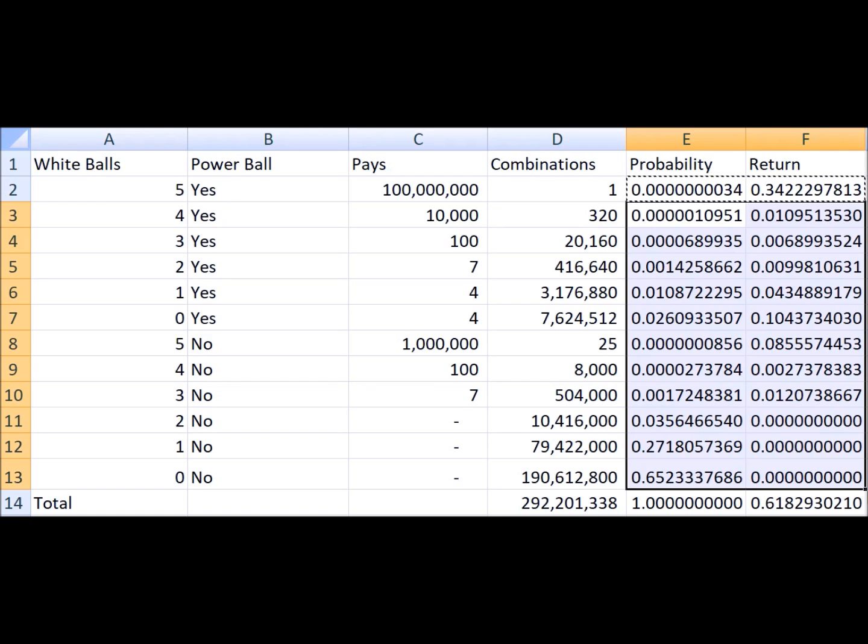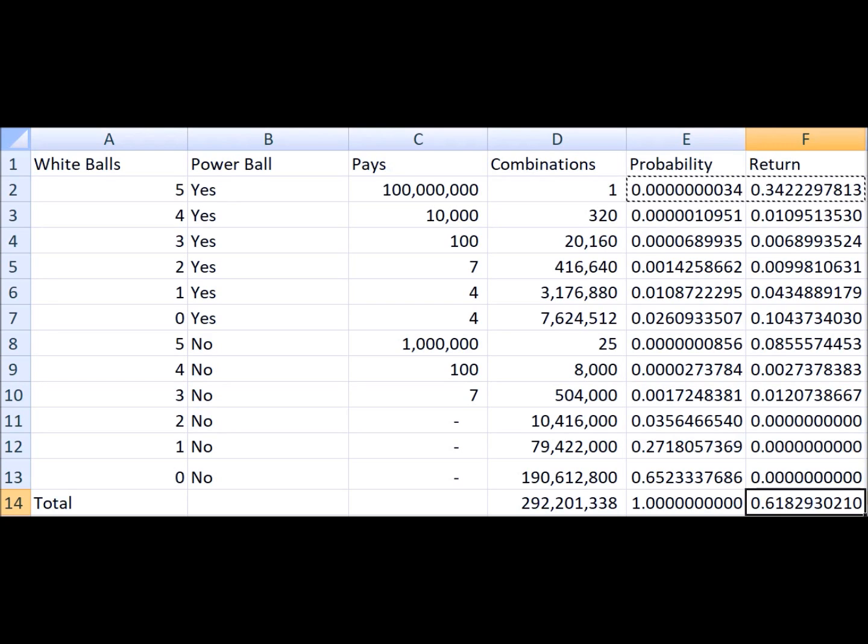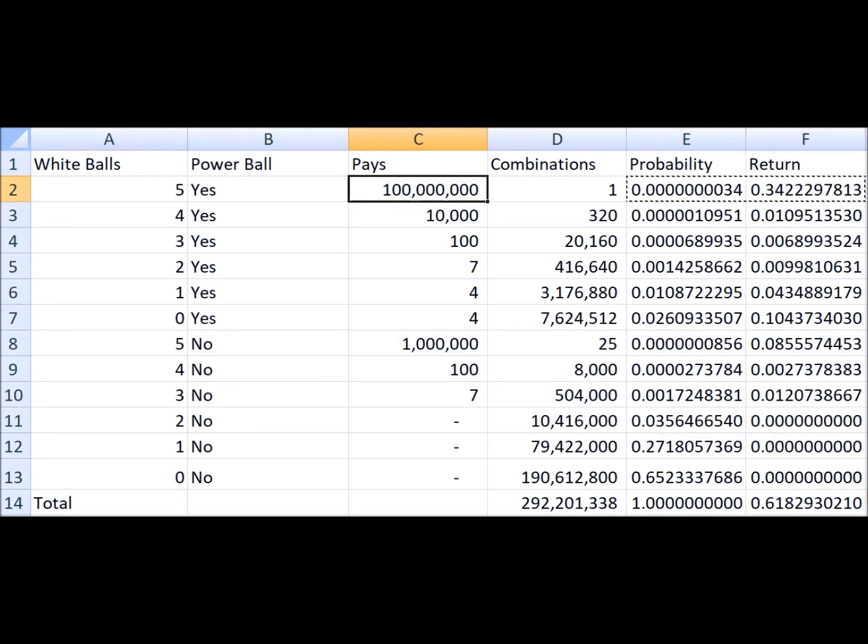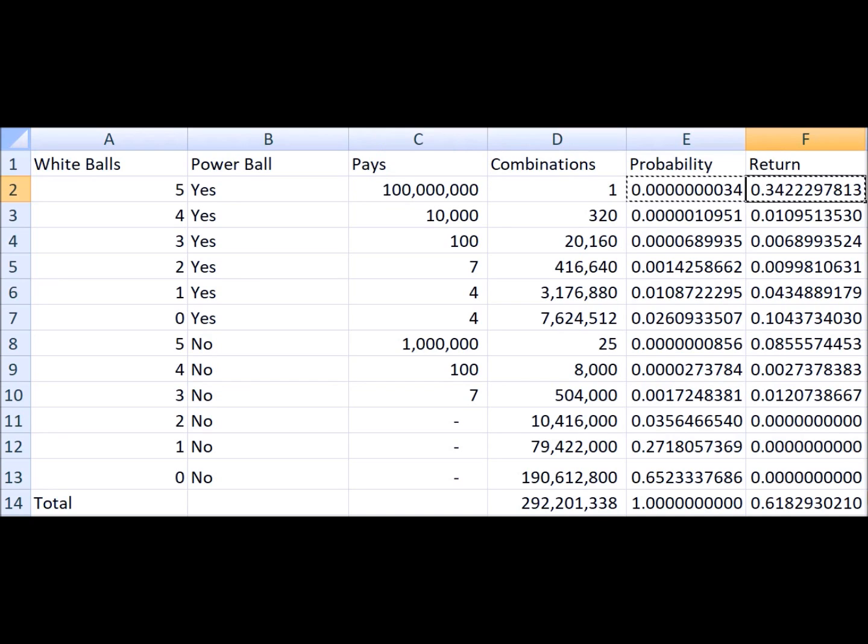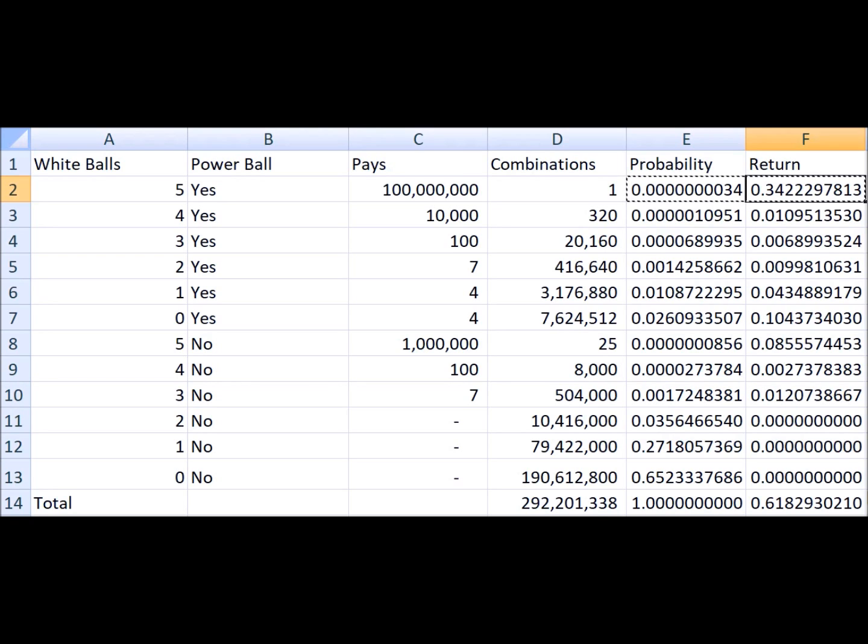And for a jackpot of one hundred million, we see that for the two dollar ticket you can expect to get back about 61.8 cents. That is equivalent to getting back about 30.9 percent of your money bet. Here we can see that the jackpot of a hundred million contributes about 34.2 cents to the value of that ticket. So for every hundred million in the jackpot, it's worth about 17.1 percent in expected return.